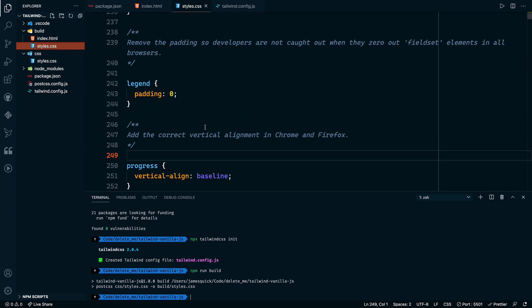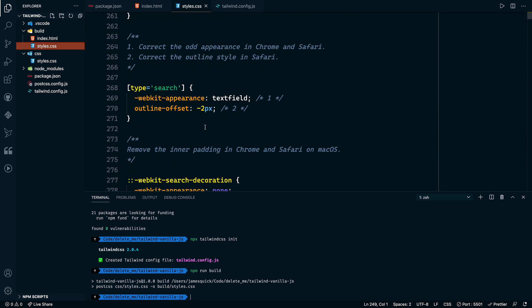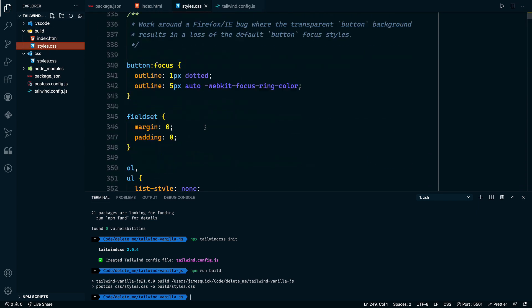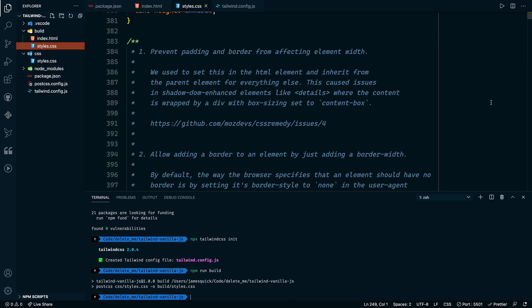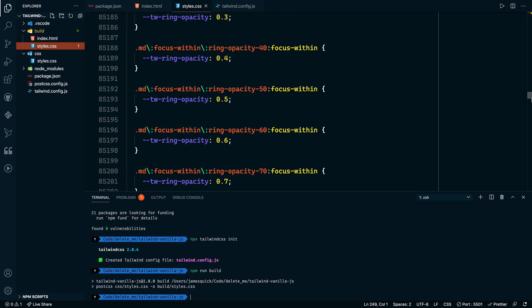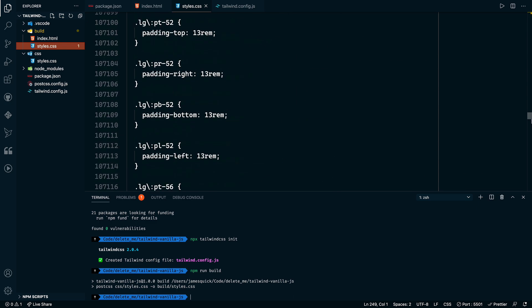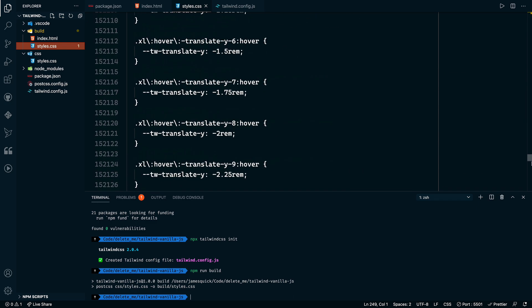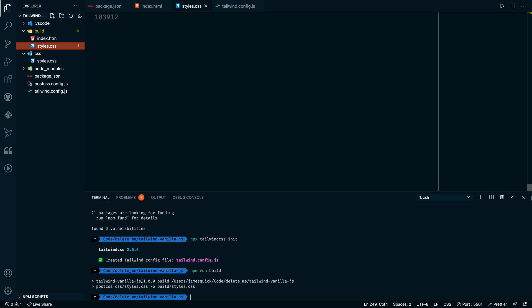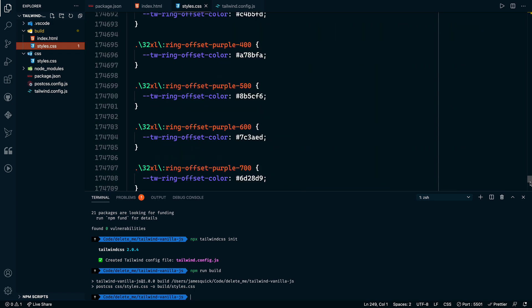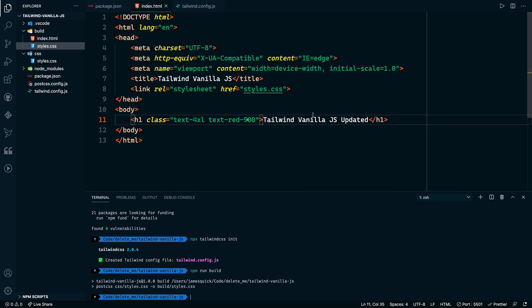So Tailwind CSS is working right now. The only issue that we have is that this is copying over basically all of the Tailwind styles into here, which is not what we want. If you look at how big this file is, this is 100,000, 200,000, almost 200,000 lines of code. That's a lot of code.